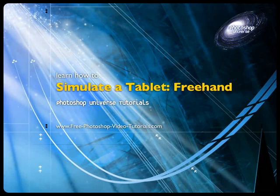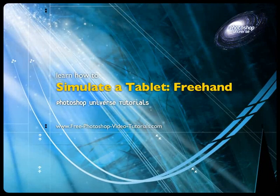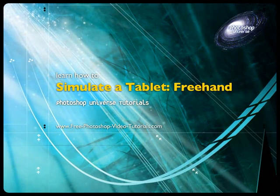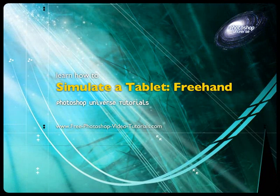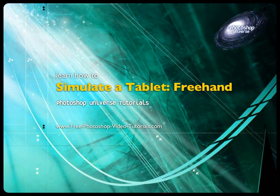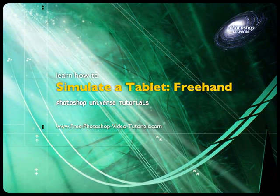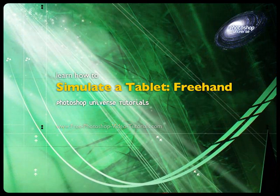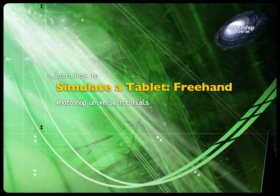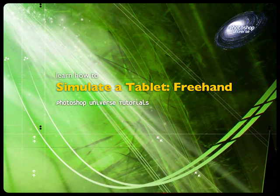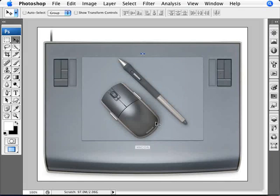In this video we're going to learn how to create the simulated effect of brush pressure that you would get with a tablet. We're going to use that simulation so that you can draw freehand, as if you were using a Wacom tablet.